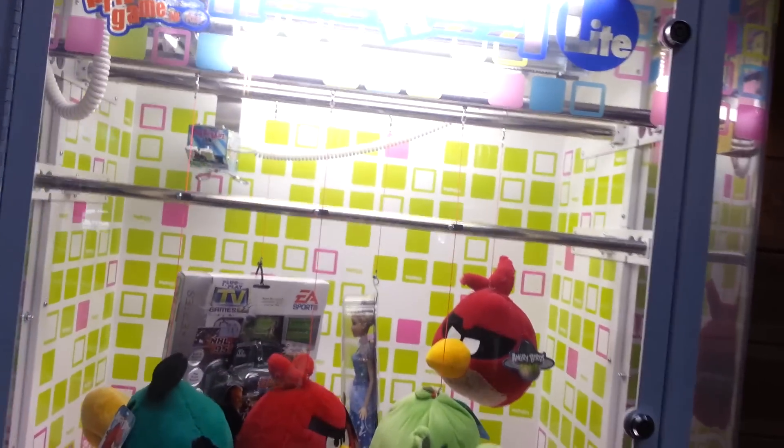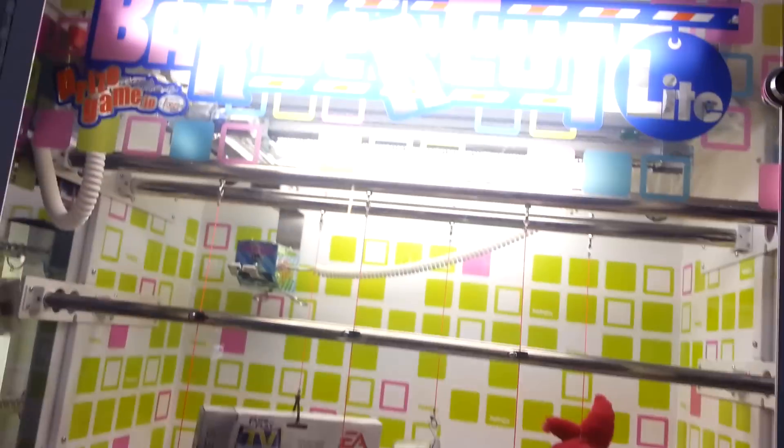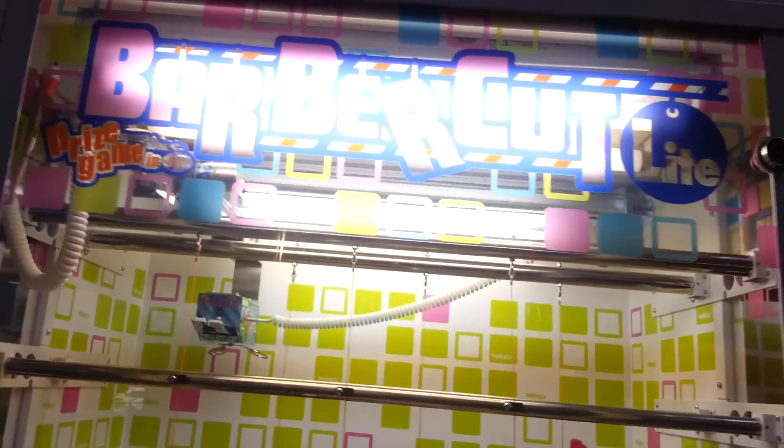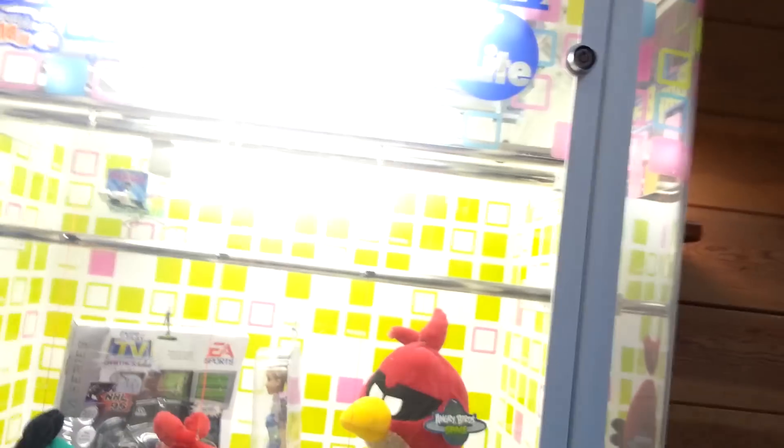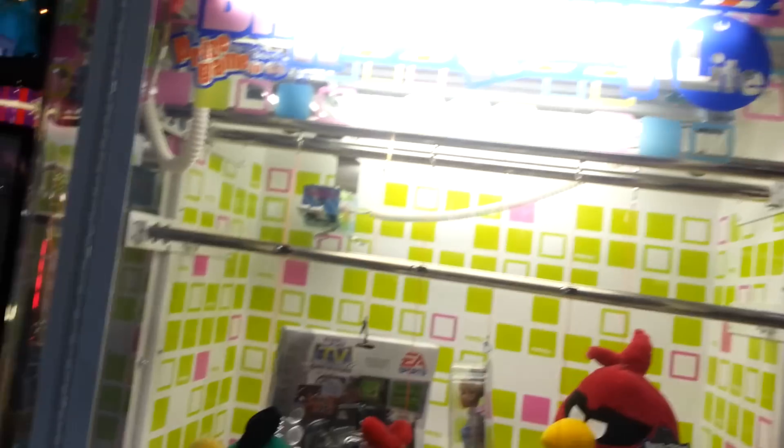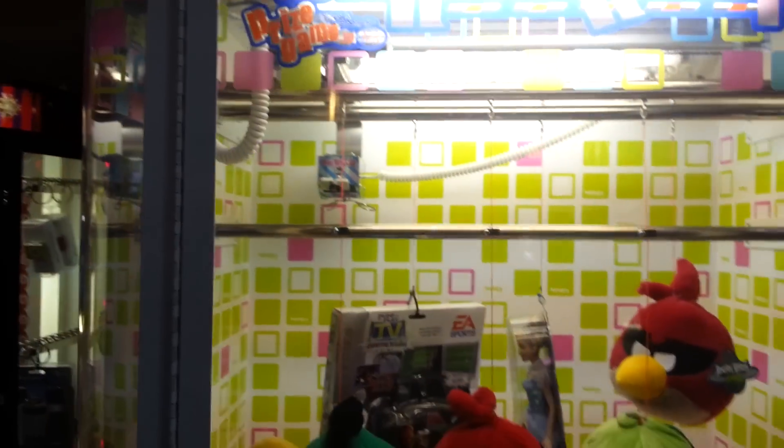Hey, what's happening everybody? I'm here back at Barber Cut Lights, but I'm also making this video for MATH 3756.